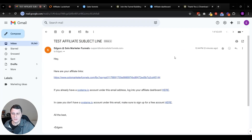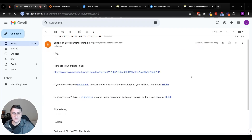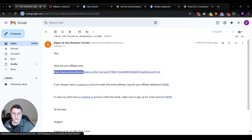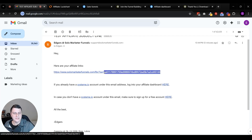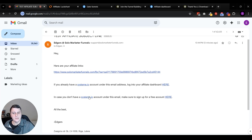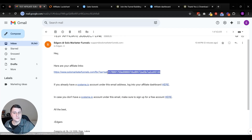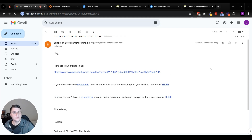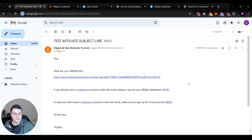Here we are - this is the email that just came in. As you can see, the link - remember, '?sa=' - and then the affiliate ID thingy here auto-populates, even if they don't have a System.io account under this email address. Then they'll just create it and they'll be able to access their dashboard. So this generates even if they don't have a System.io account under this email address. If they do, they can just click on here and it will take them straight to the dashboard.